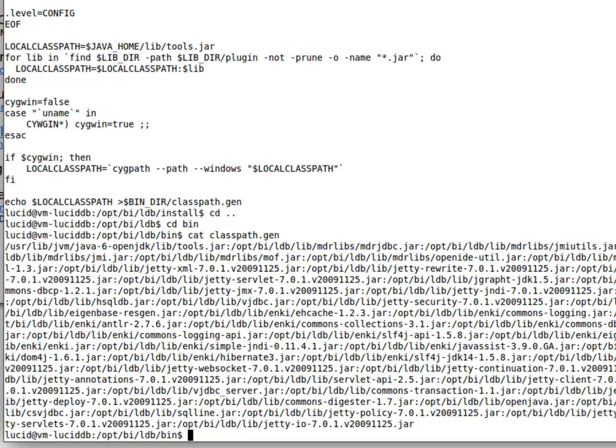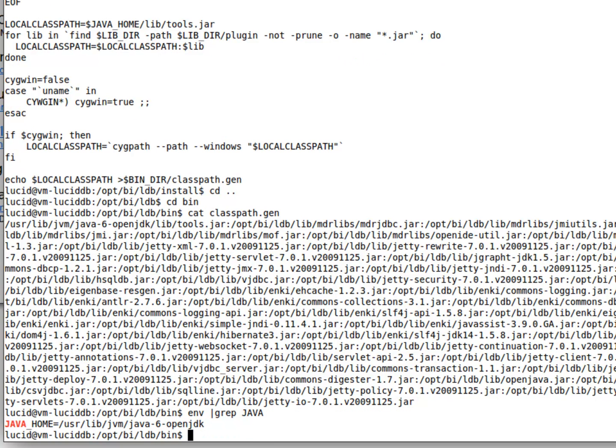So at this point, Lucid will work. The only requirement, as said before, is a Java environment setup and Java home defined. So we can grep for this to make sure that we have one. Indeed we do.